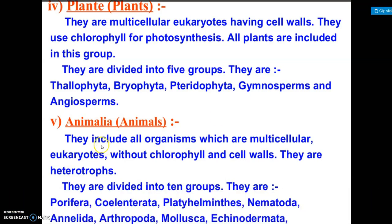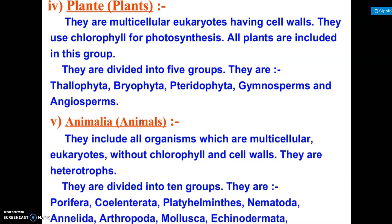Kingdom Animalia includes all organisms which are multicellular and eukaryotic, but without chlorophyll and without cell walls. They are heterotrophs. They can be further classified into ten groups such as Porifera, Coelenterata, Platyhelminthes, and many more, which will be studied in detail in higher classes.